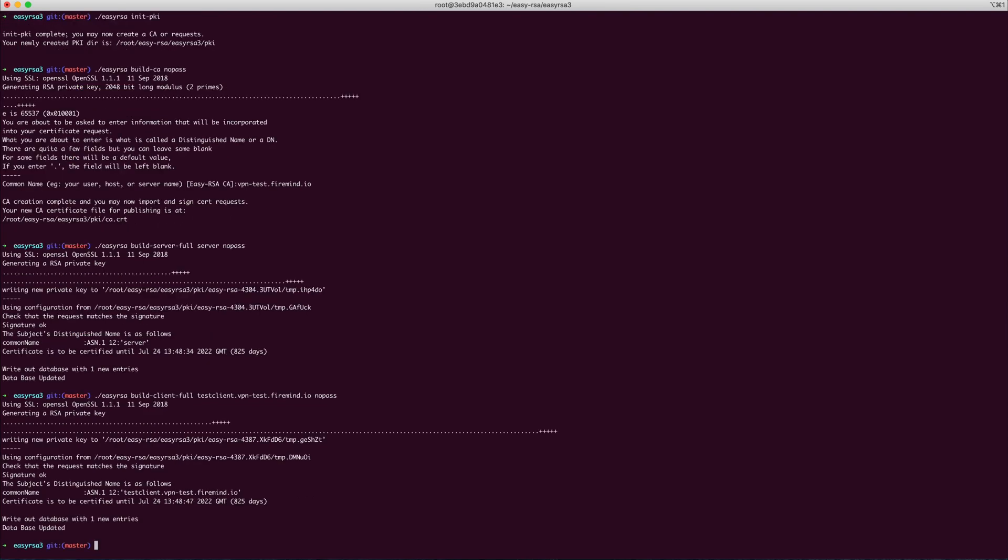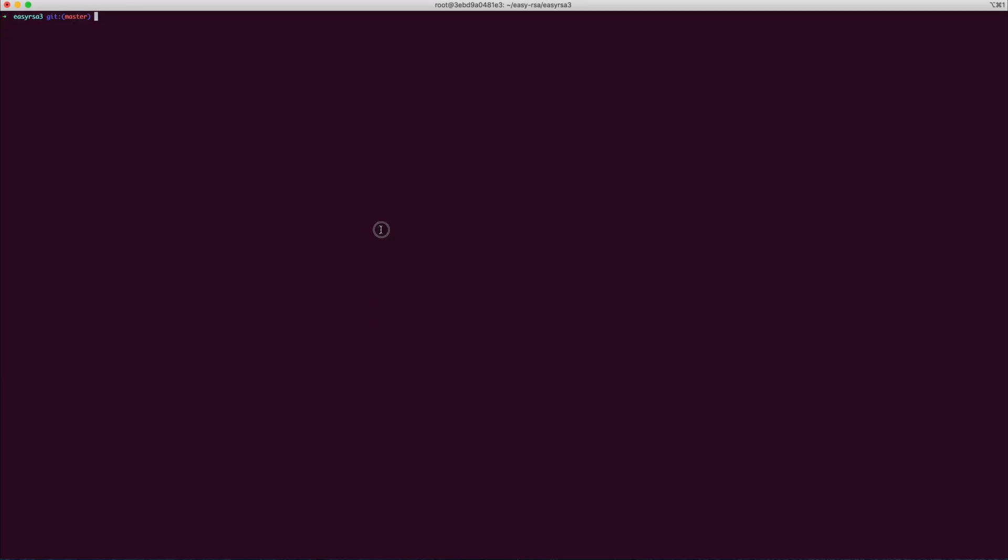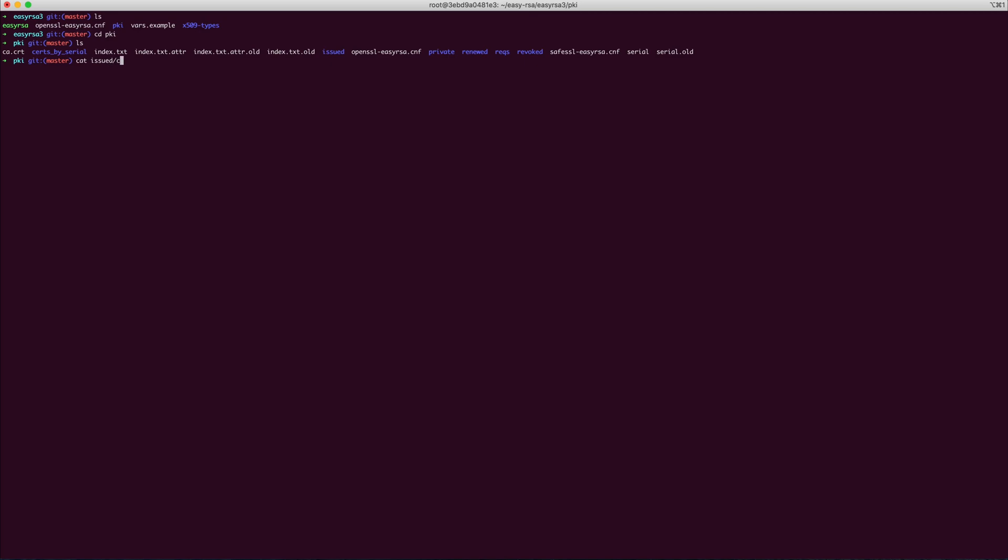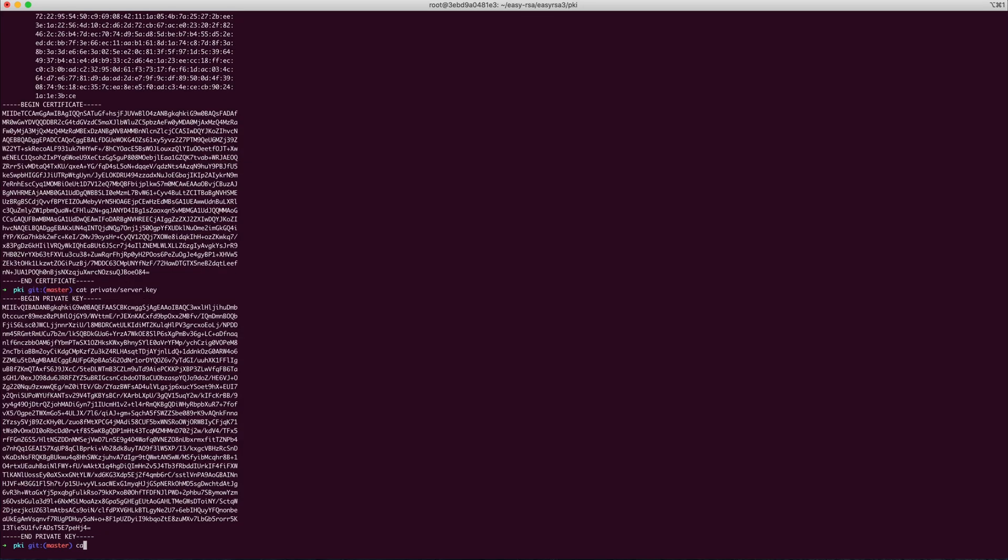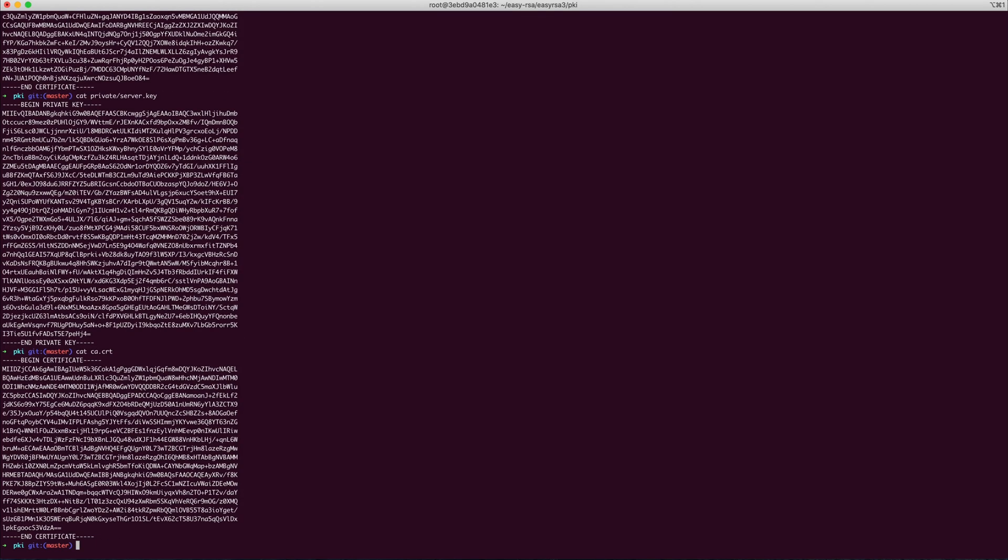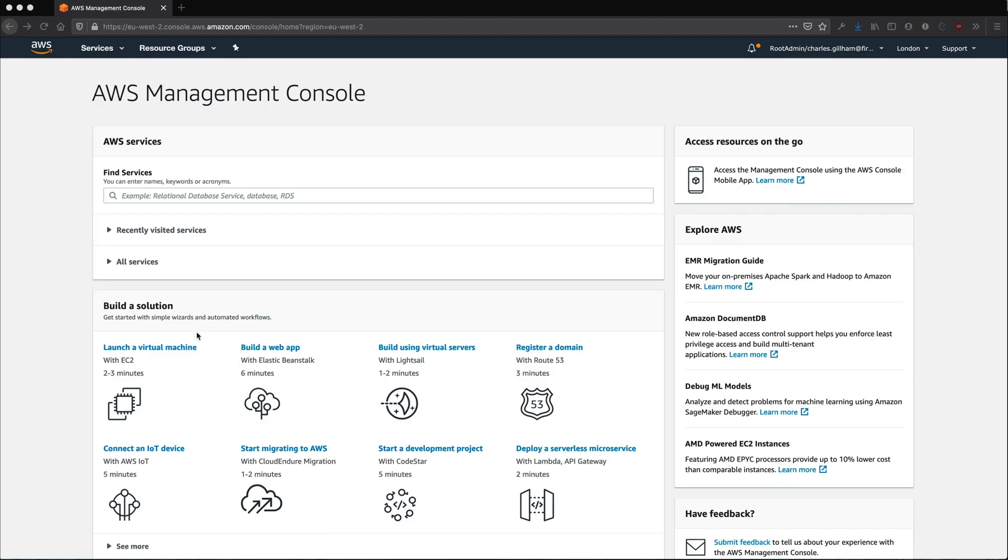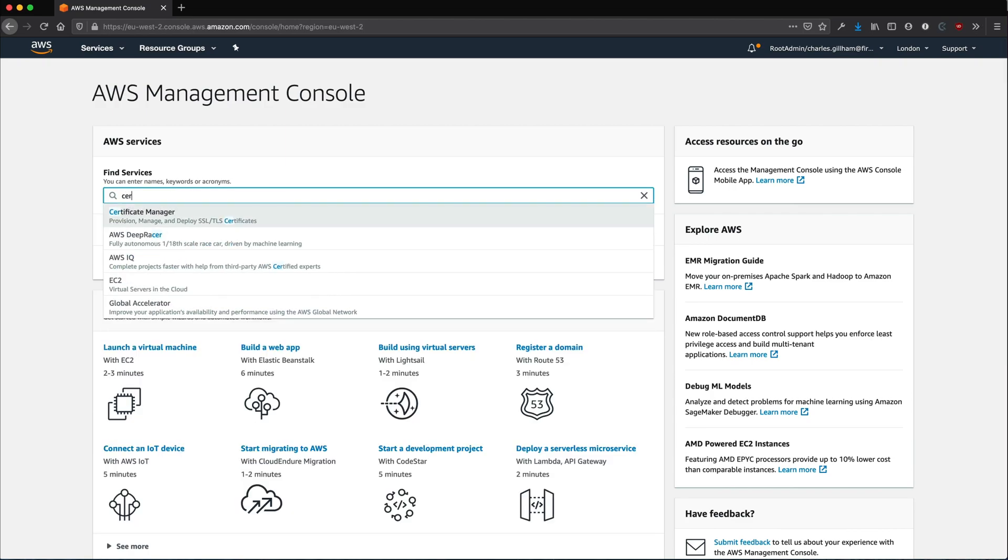Now this has been done, go into the PKI directory and you will see two directories, Private and Issued. These will contain keys and certificates. You need to copy these. They will become useful in a minute. Now go to the Amazon Certificate Manager.